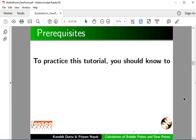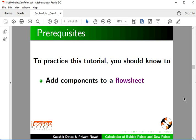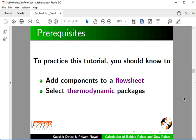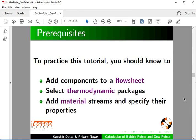To practice this tutorial, you should know to add components to a flow sheet, select thermodynamic packages, add material streams and specify their properties.